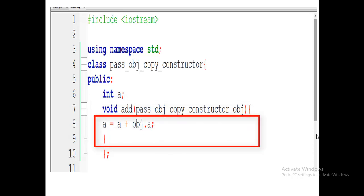In the body of the function, we simply define that the public variable 'a' is equal to 'a' plus 'object.a'. As we know, when we create an object of a class, each object has all the member functions and data members of its own.